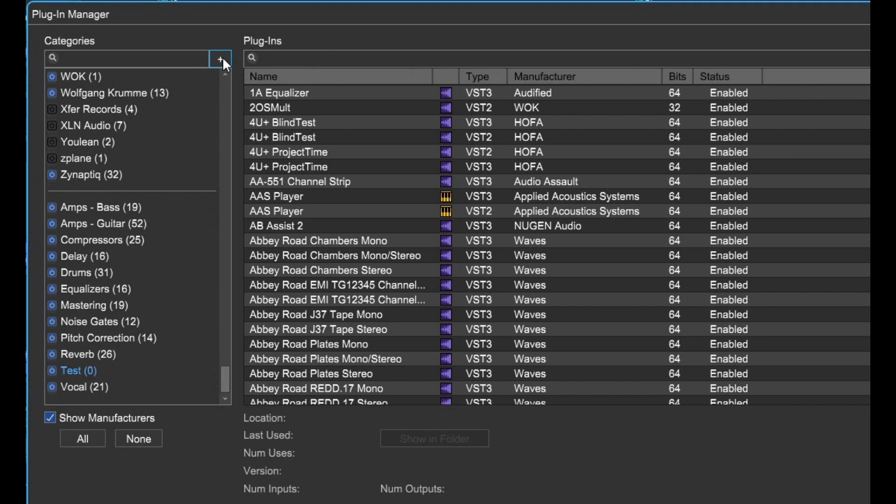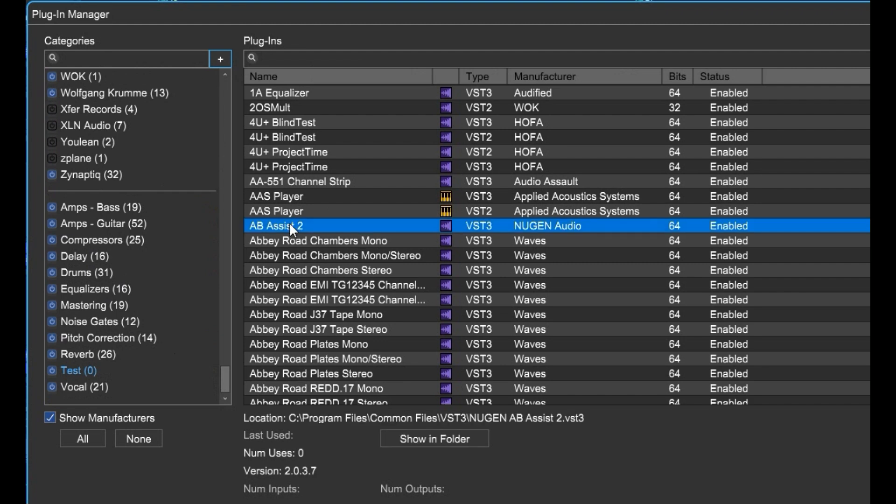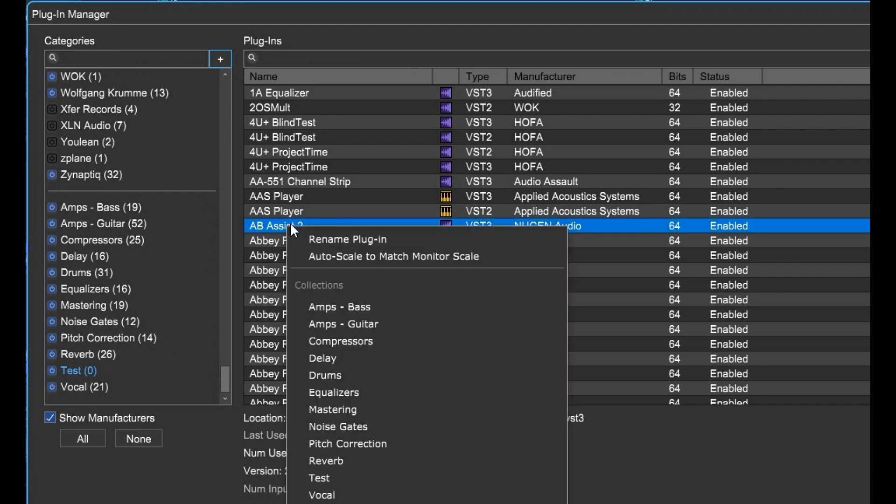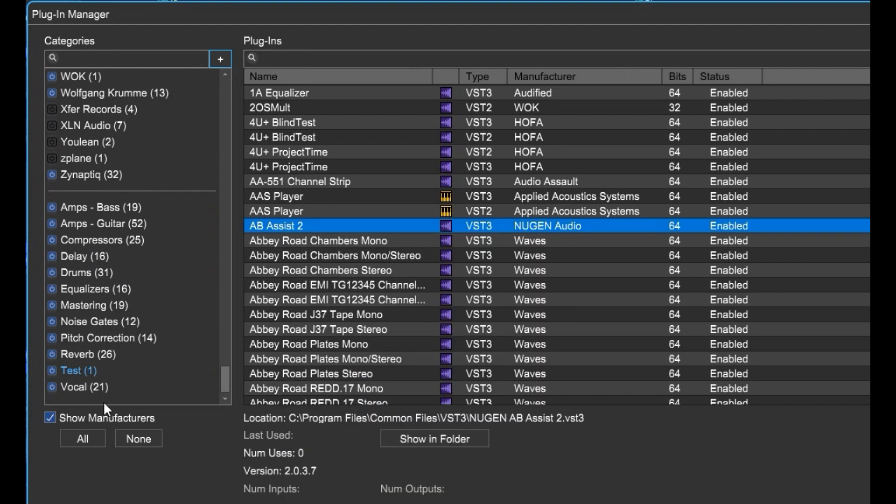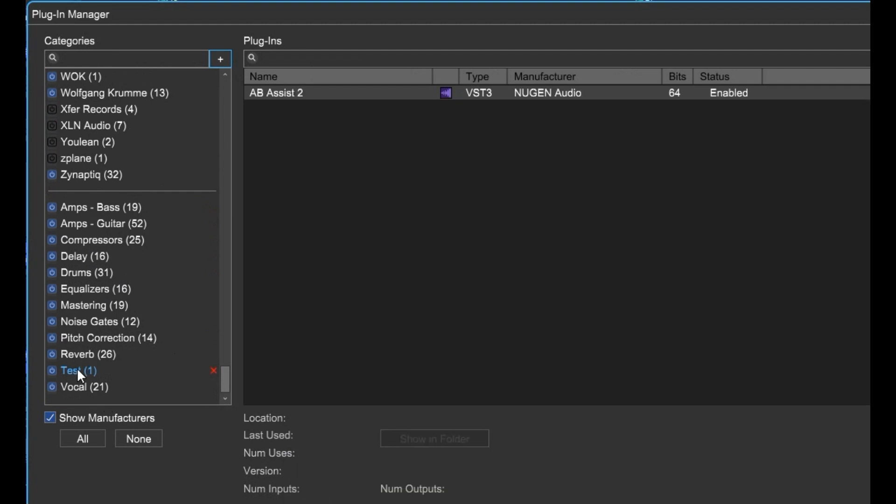Then we can go over here to some of our plug-ins, right-click, and choose Test. Now that plug-in is in our test category.